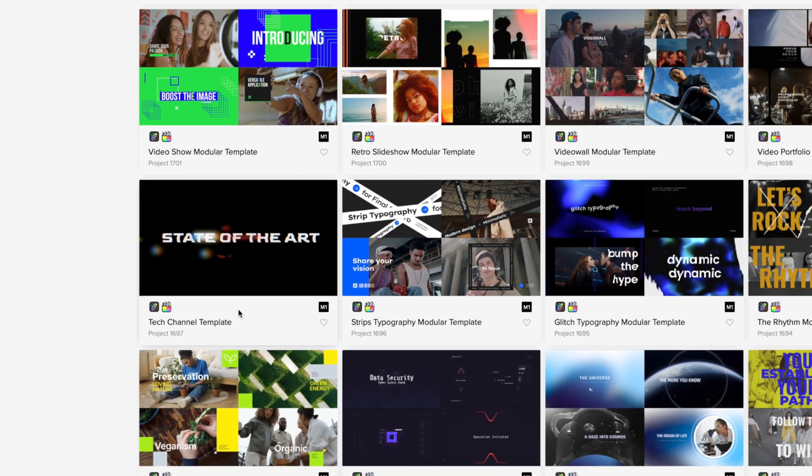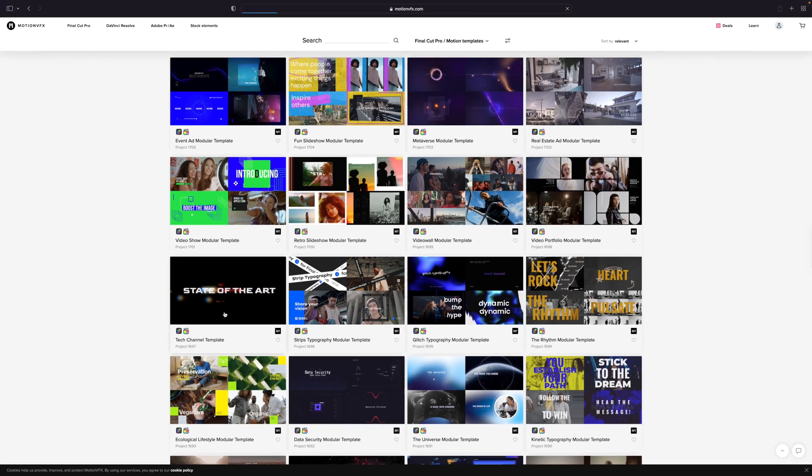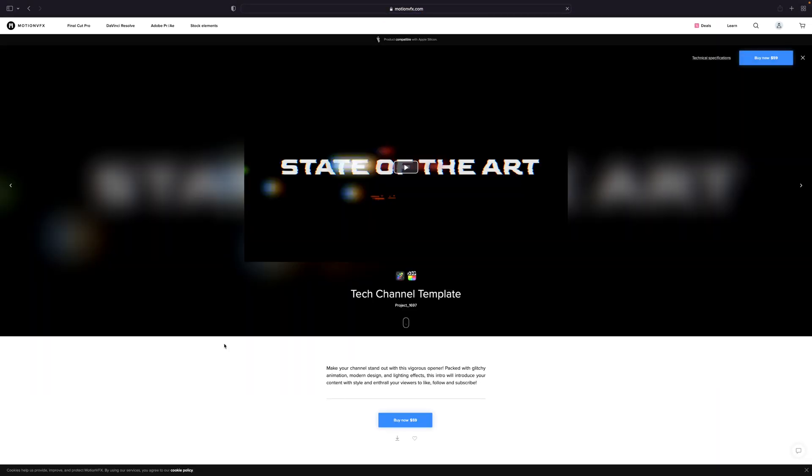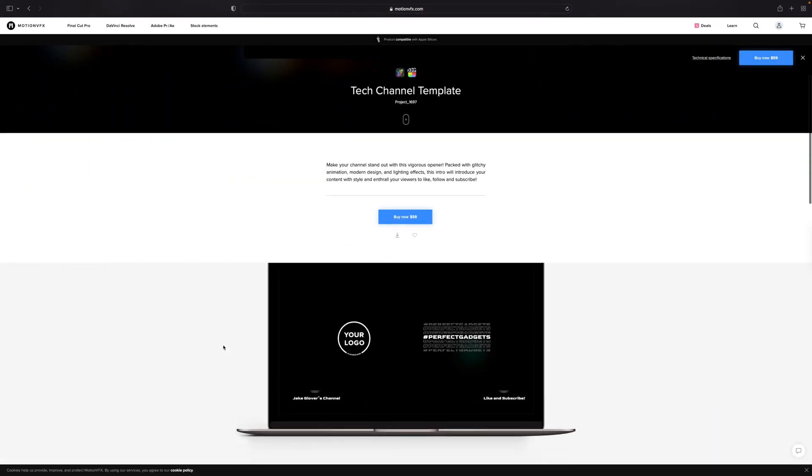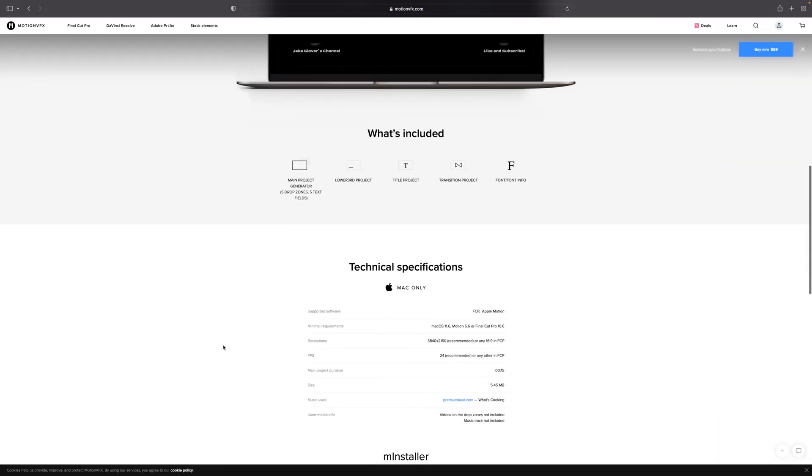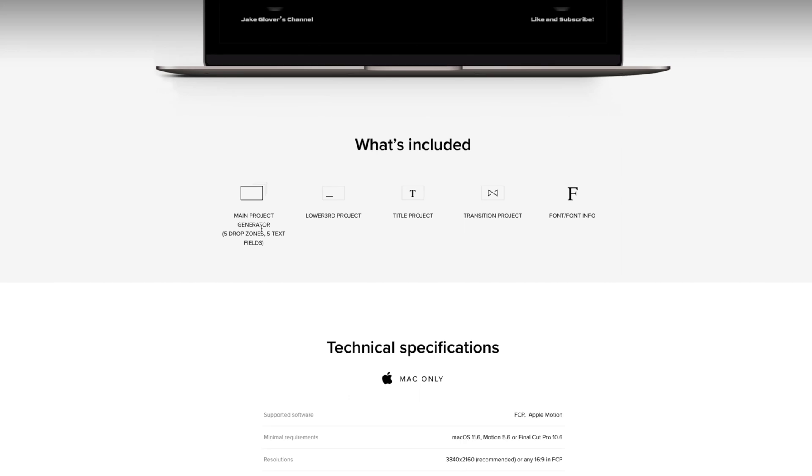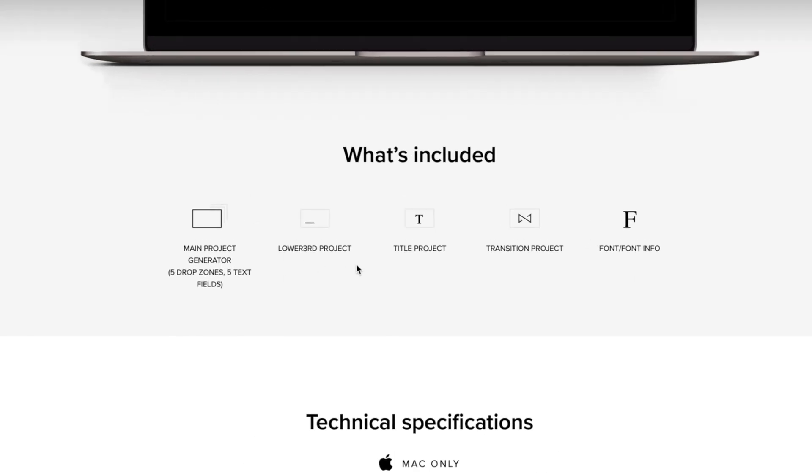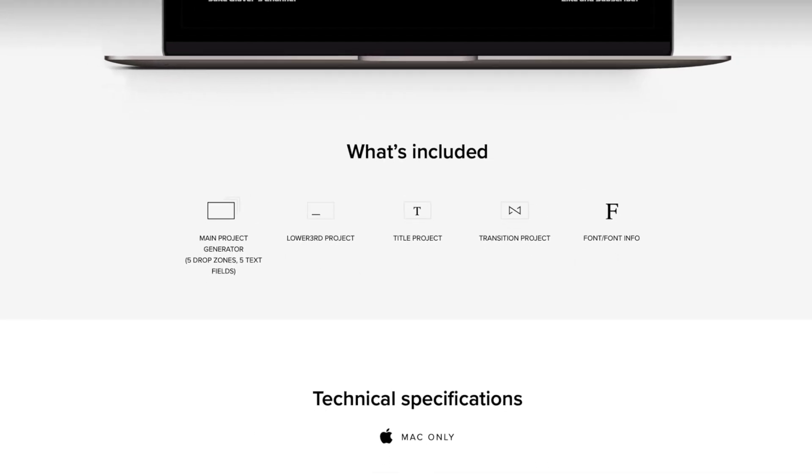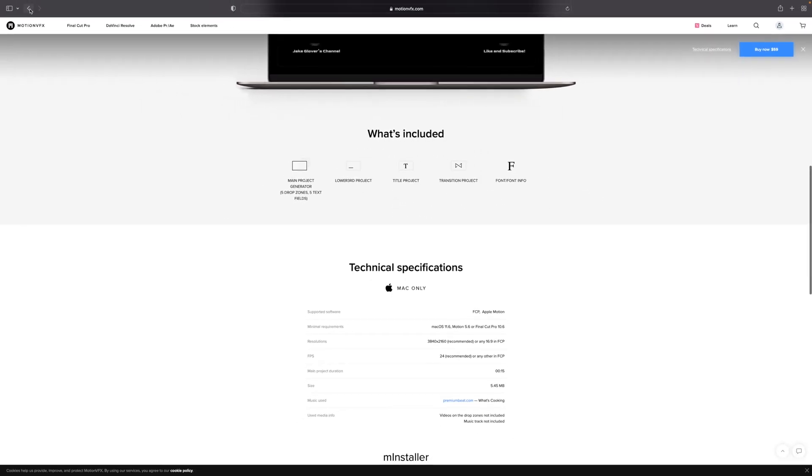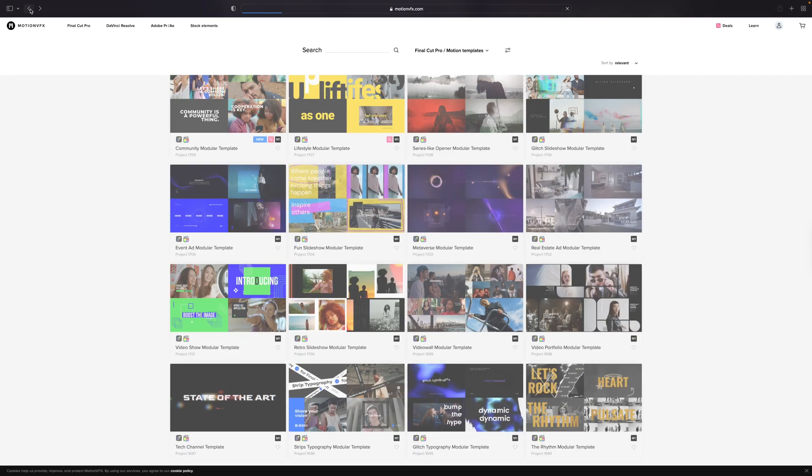So, let's click in, and as we scroll down, we can see what's included. We've got a main project generator, lower third, title, transition, and font information. As we go back,